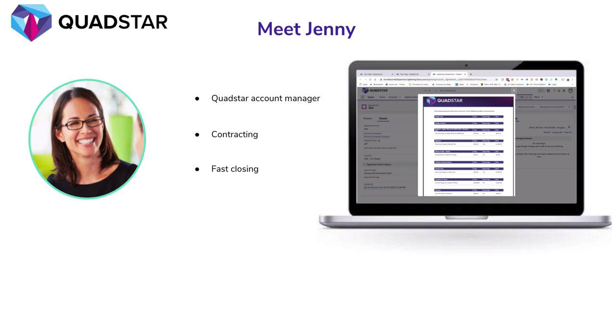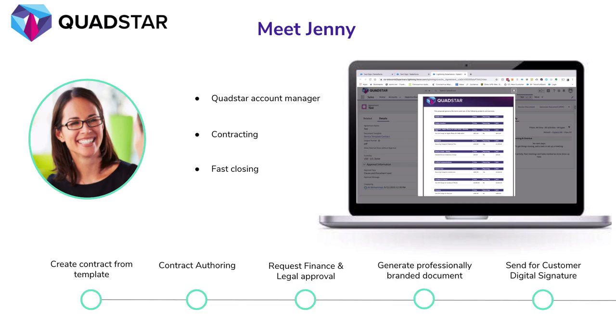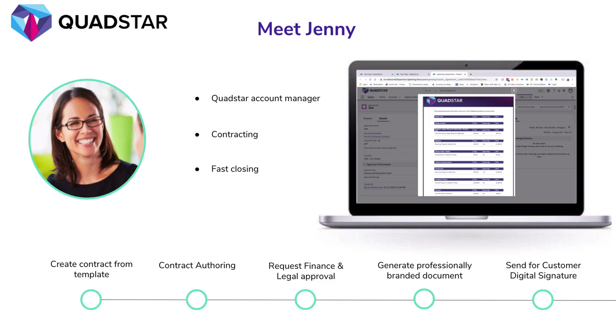In this demo, we'll show you how CloudSense CLM can enable Jenny to perform the following tasks herself: create a new contract automatically, review the standard contract and modify it to add a new clause, request new approvals before sharing the contract with customers, generate professionally branded documents that include product and pricing details and approved terms and conditions, and finally send the contract for customer digital signature.